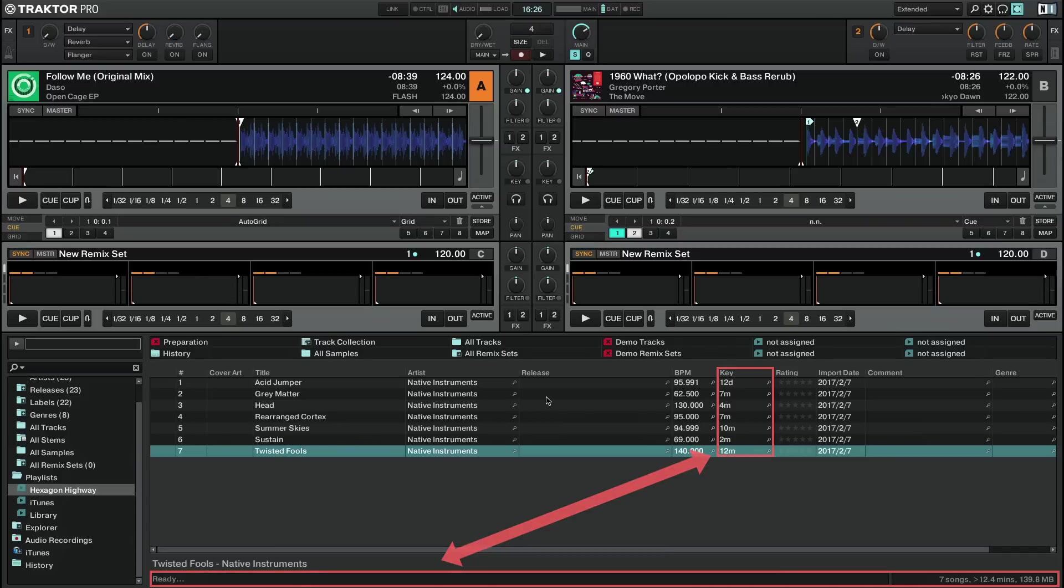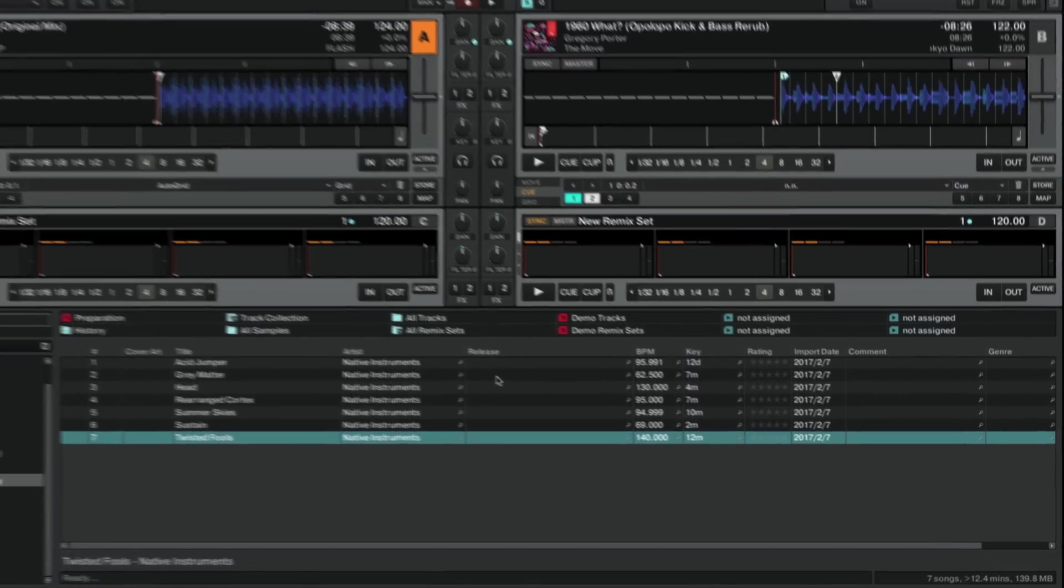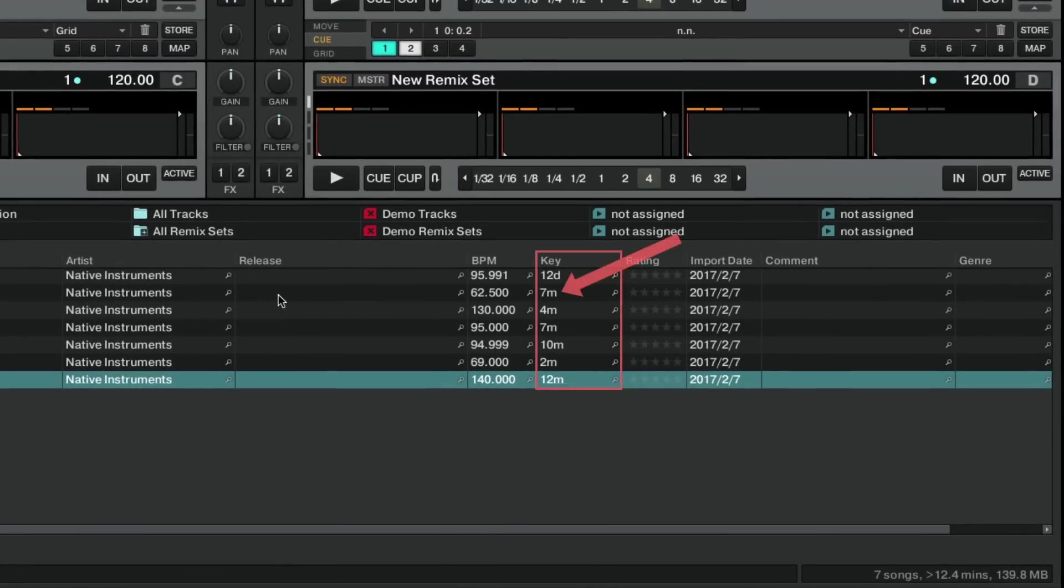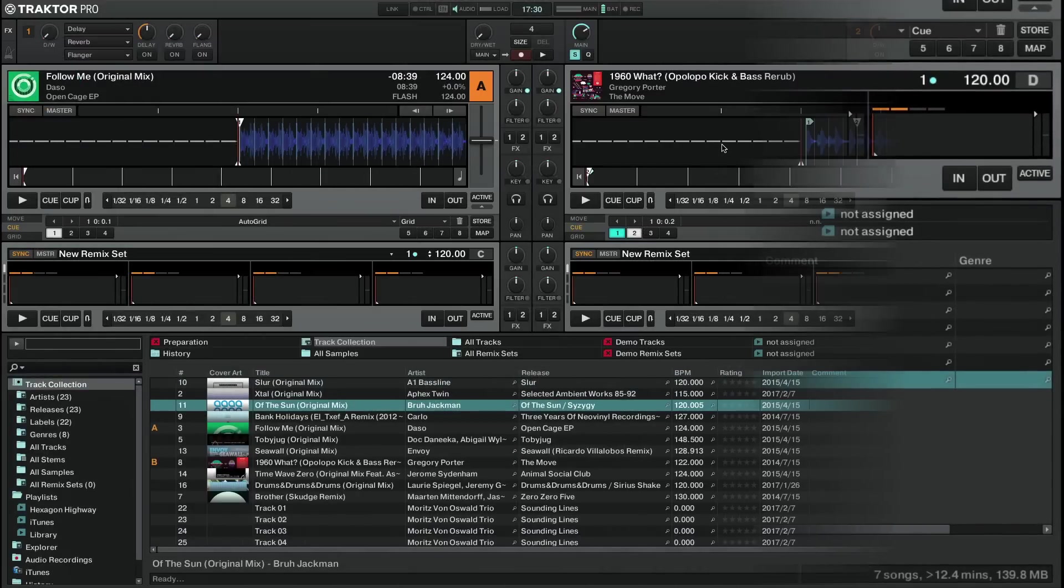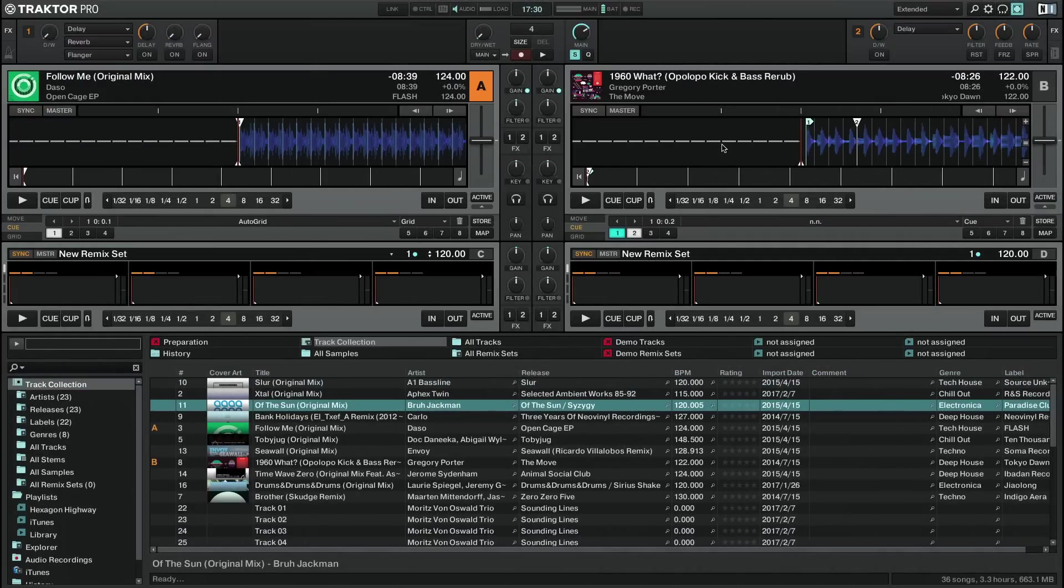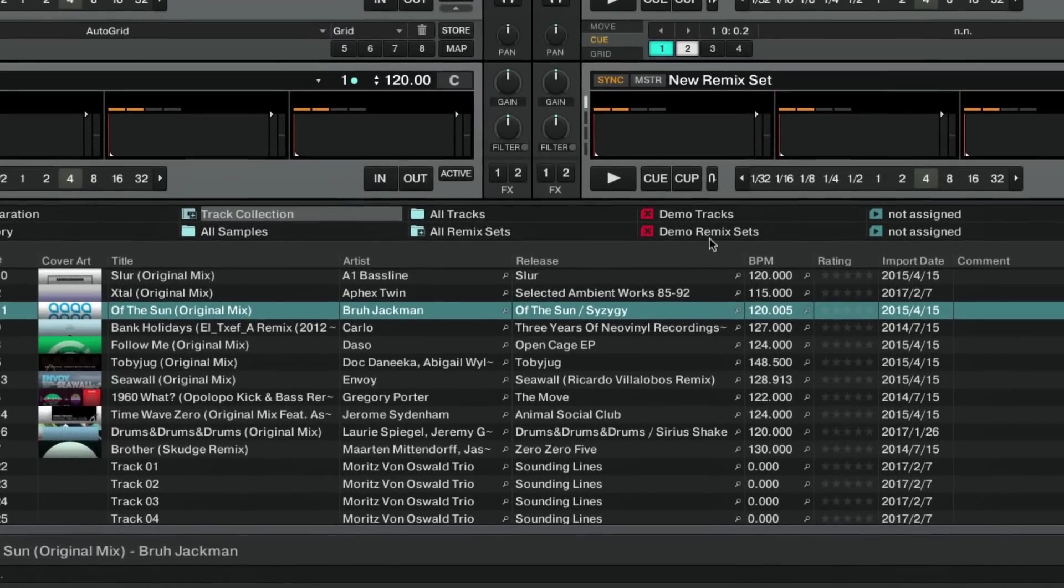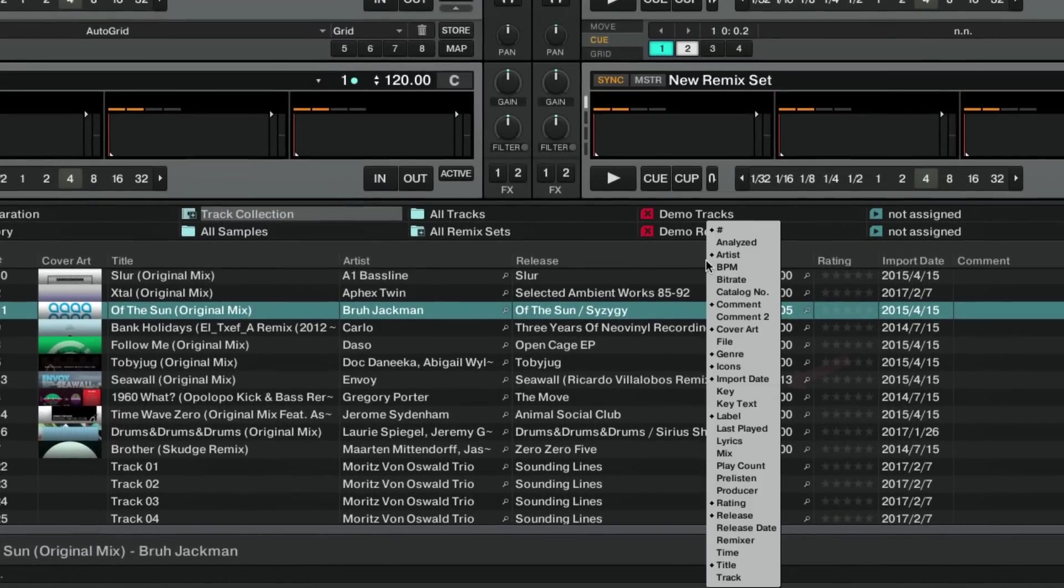After the analysis is finished, Traktor displays a determined value in the key column of the browser. If you cannot see the key column, right-click on an empty area of the browser's header and click on Key from the value offered in the context menu.